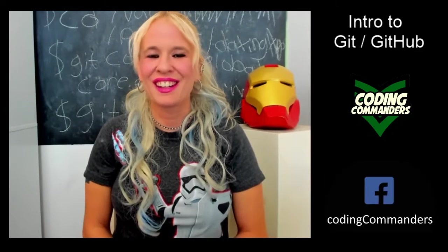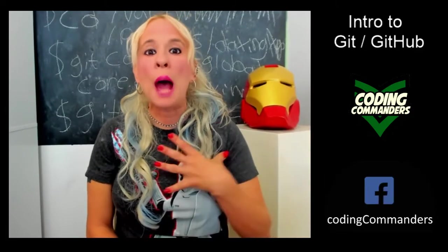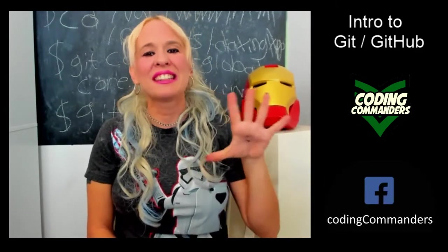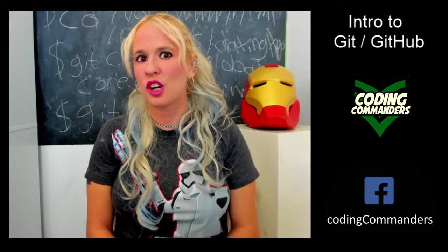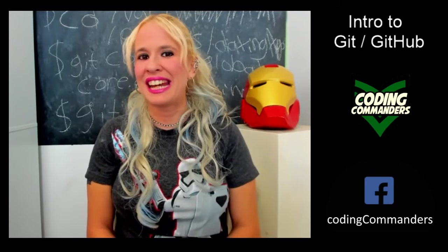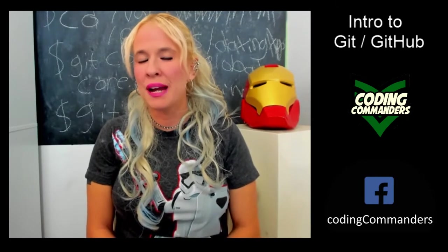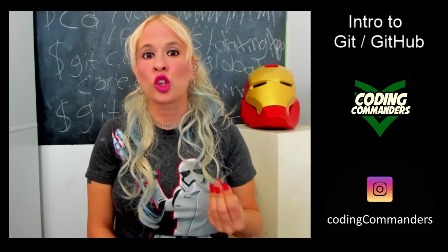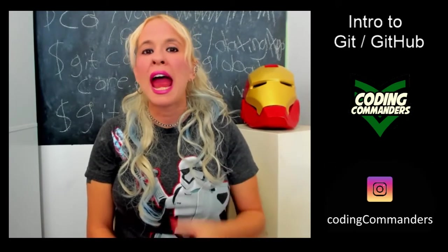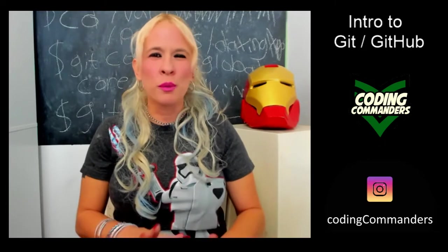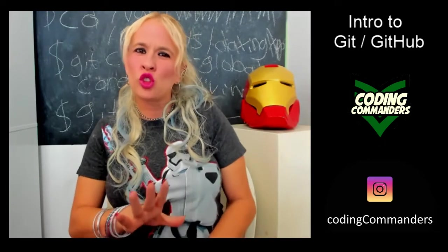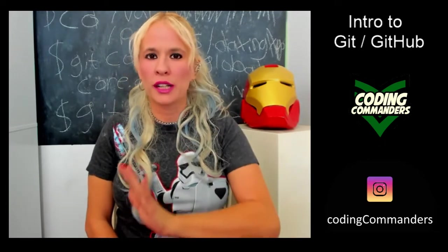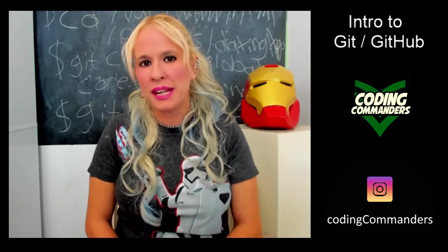Welcome back to Coding Commanders. I'm Commander Candy and today we're going to start learning about Git and GitHub. Git is a type of version control, and if you're unfamiliar with version control, I will get into that more in just a moment.